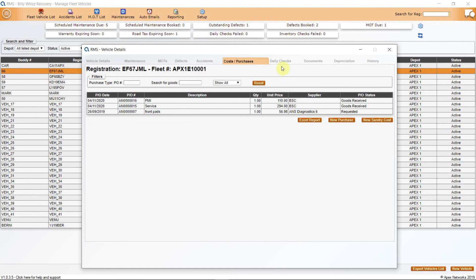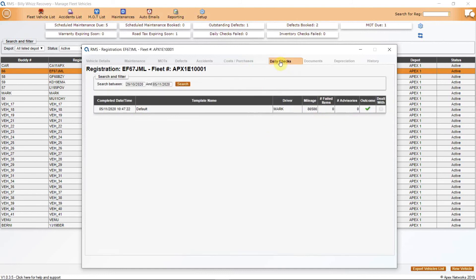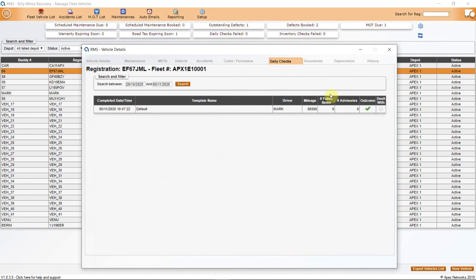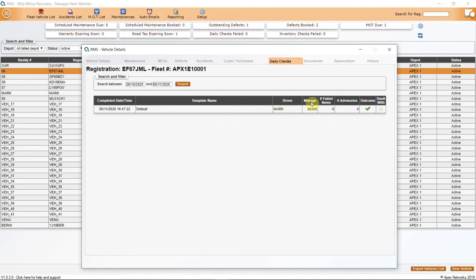The next tab is Daily Checks. This is where you will find every daily check that your driver does on this vehicle. If the vehicle has failed its daily check, an email will have been generated for the person selected in the Auto Email option. On each daily check line, you will see the time and date stamp when it was completed, along with the daily check template name. These templates are fully customisable within the system under the Setup function. You will also see the driver's name that did it, the mileage or odometer reading, the number of failed or advisory items if there was any, the outcome, and a tick box if there was anything to deal with to show that it has been dealt with or it's in hand.